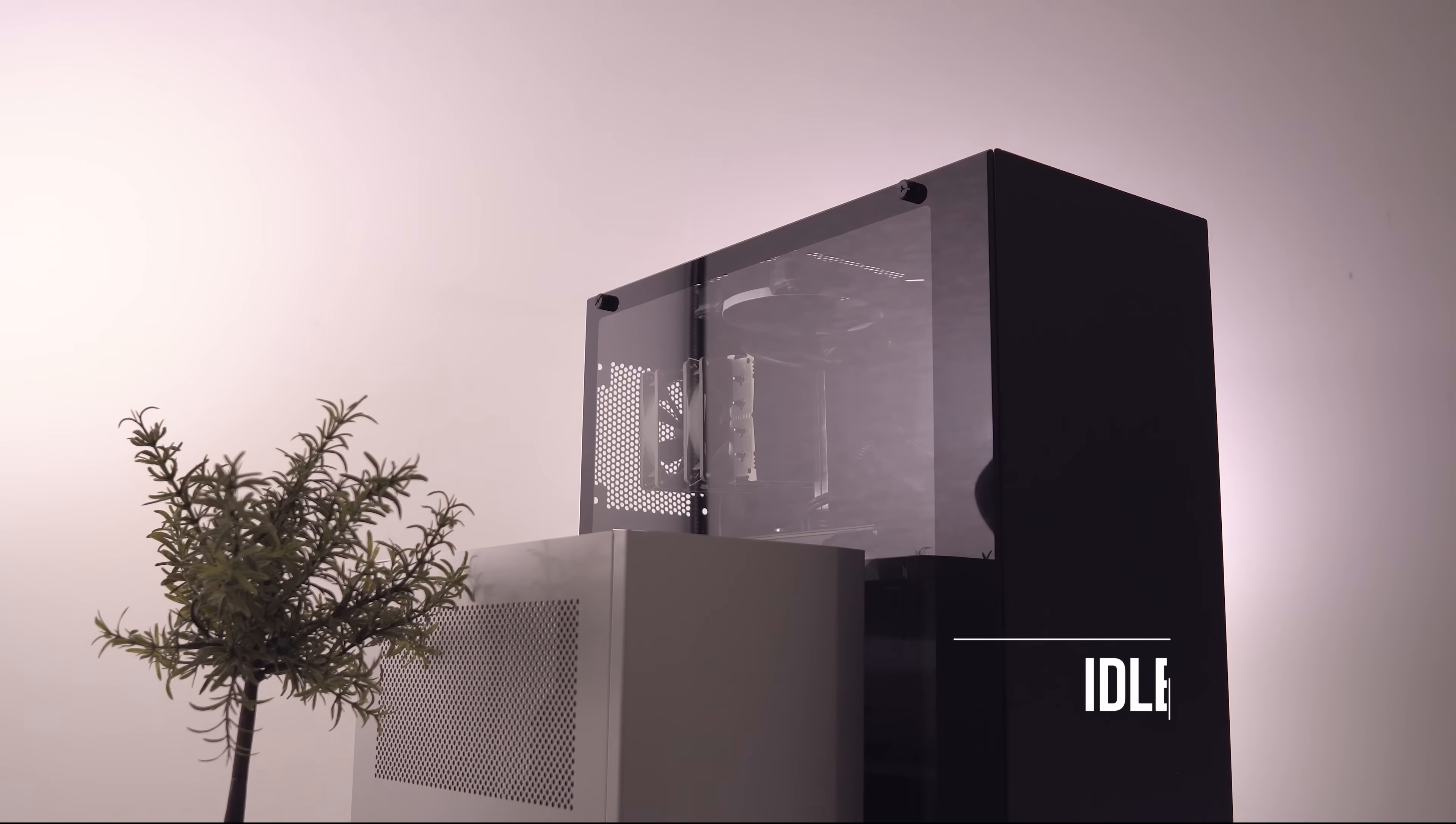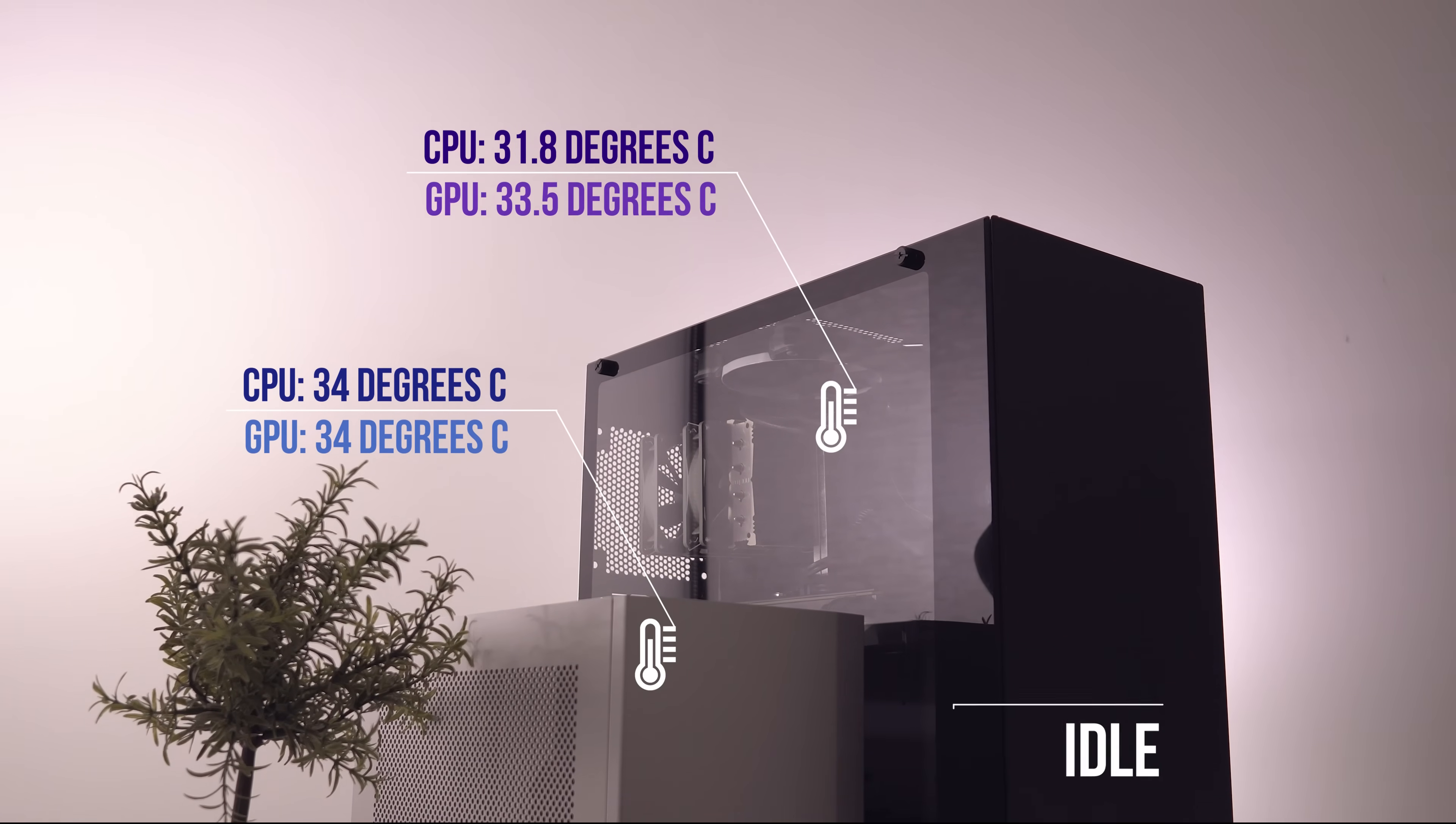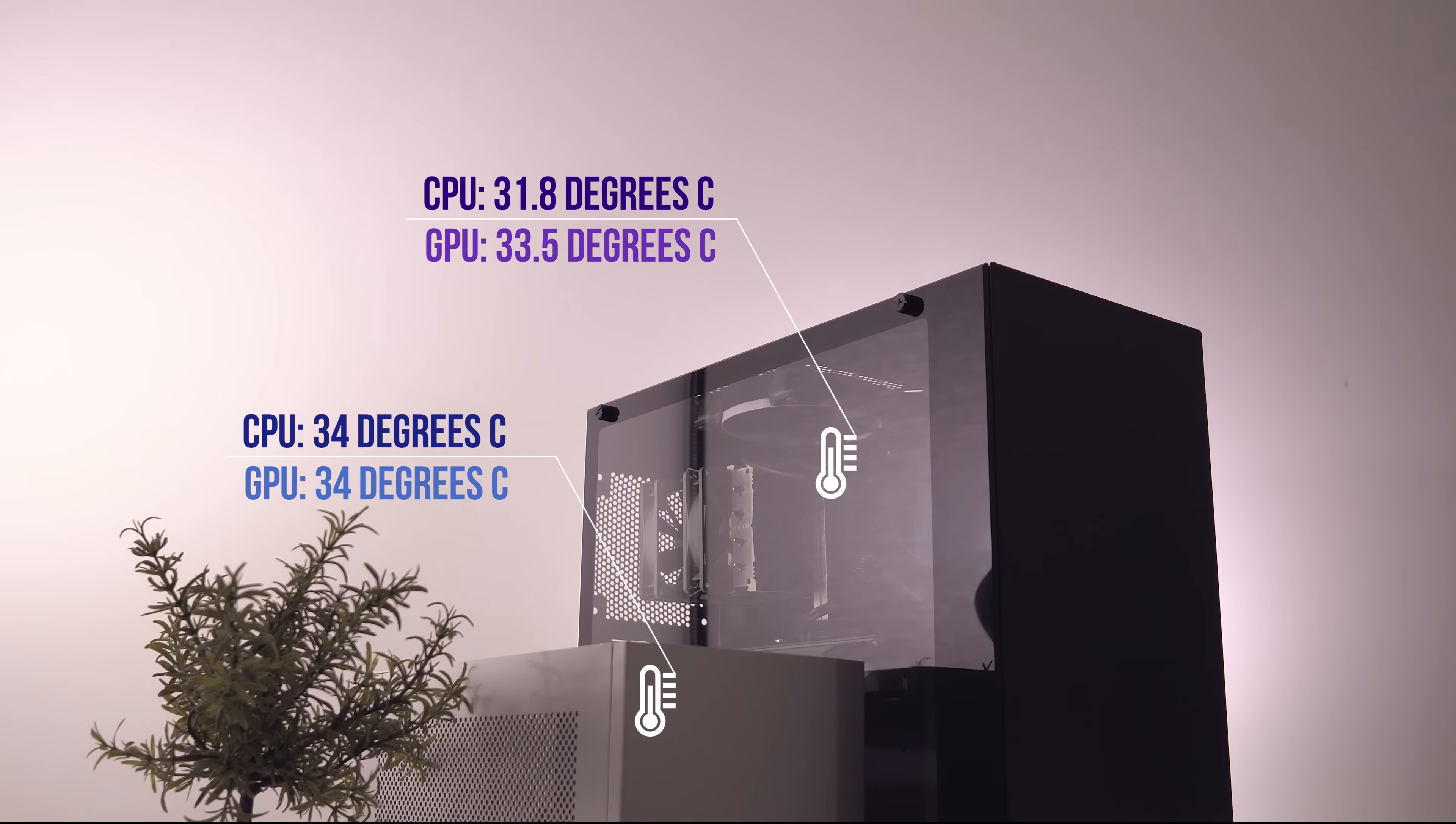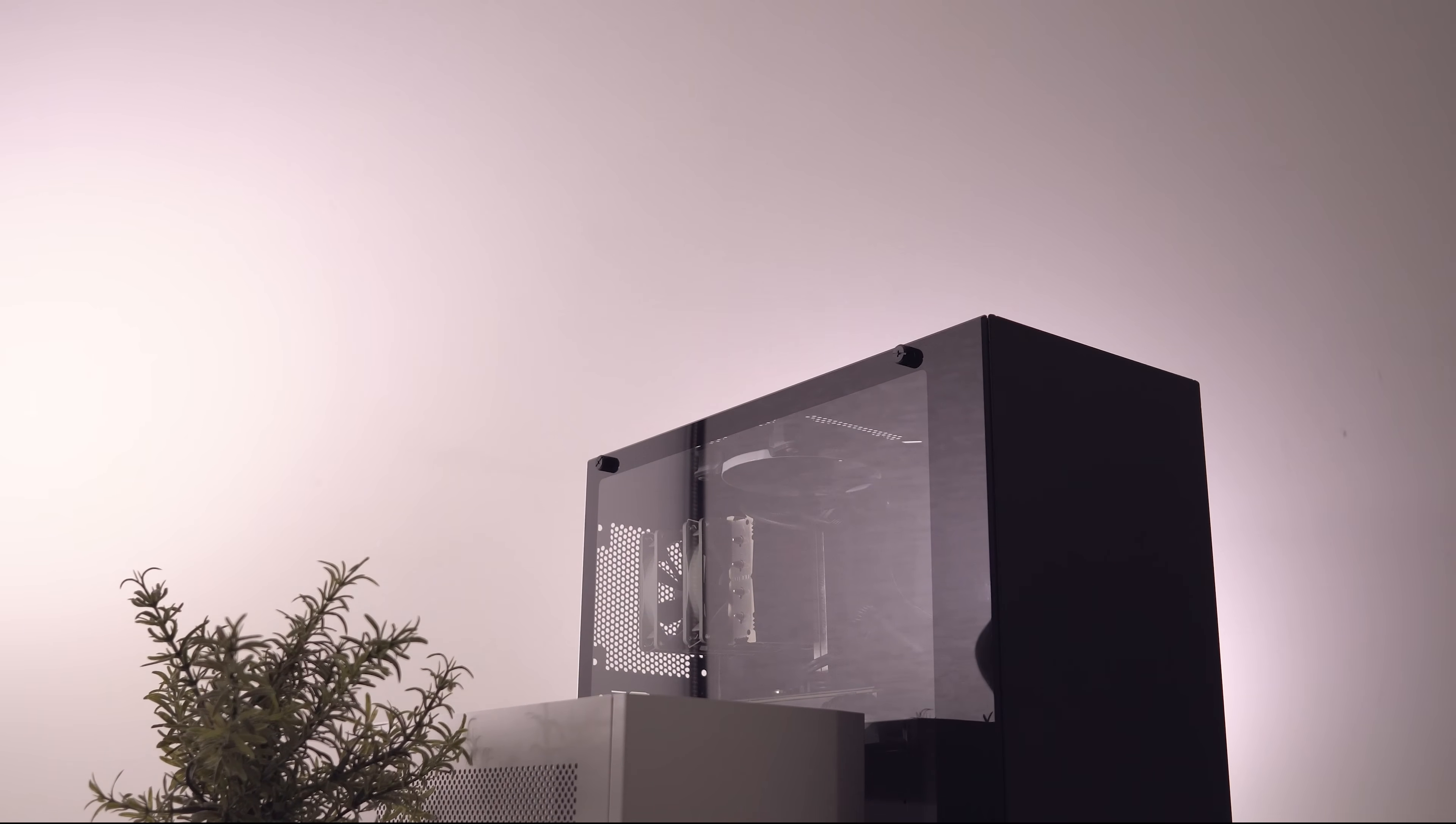Starting off with idle temperatures, there's not a huge difference at all, but the S340 Elite is about one and a half degrees cooler. By the way, all of the data that you're seeing here has been adjusted to fit an ambient room temperature of 20 degrees C.